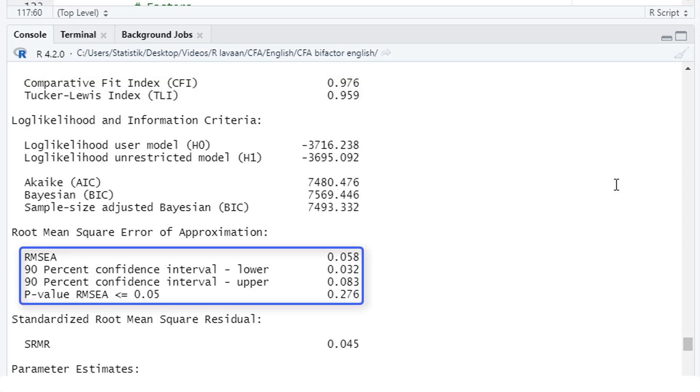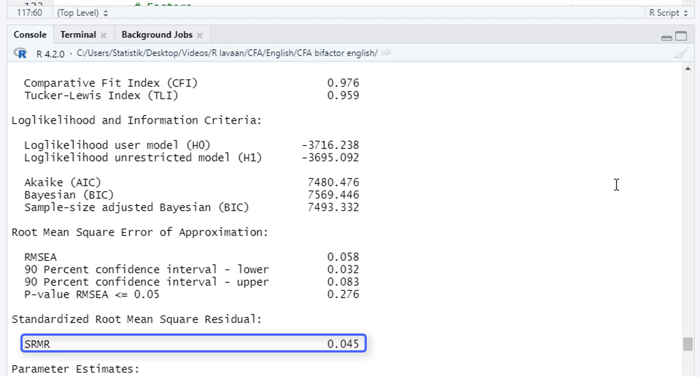RMSEA 0.058, it's below the common cutoff value of 0.06, so that's good as well. And the p-value for the RMSEA is not significant, that's good too. And the SRMR is quite okay as well, with 0.045. So we have acceptable model fit here.